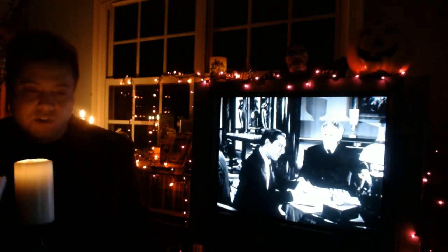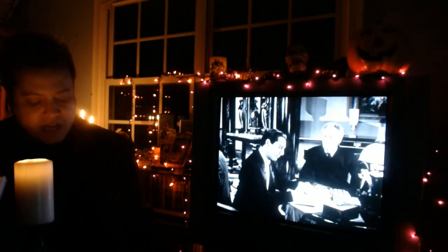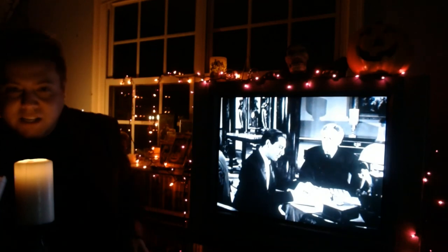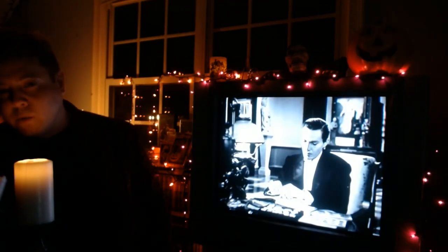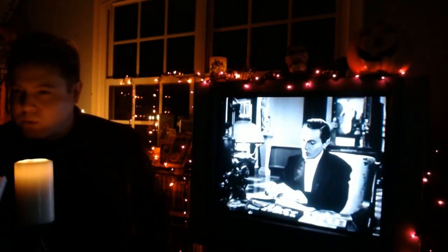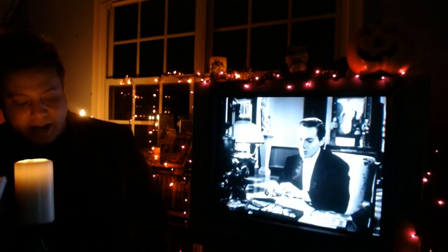This movie takes place during the late 1800s. It's foggy London — the perfect setting for starting out our Halloween Octoberfest. Every October, I'm always thinking about Dr. Jekyll and Mr. Hyde — the top hats, the capes, cobblestone streets, the fog of London. Well, that's exactly what we're getting here in The Picture of Dorian Gray.